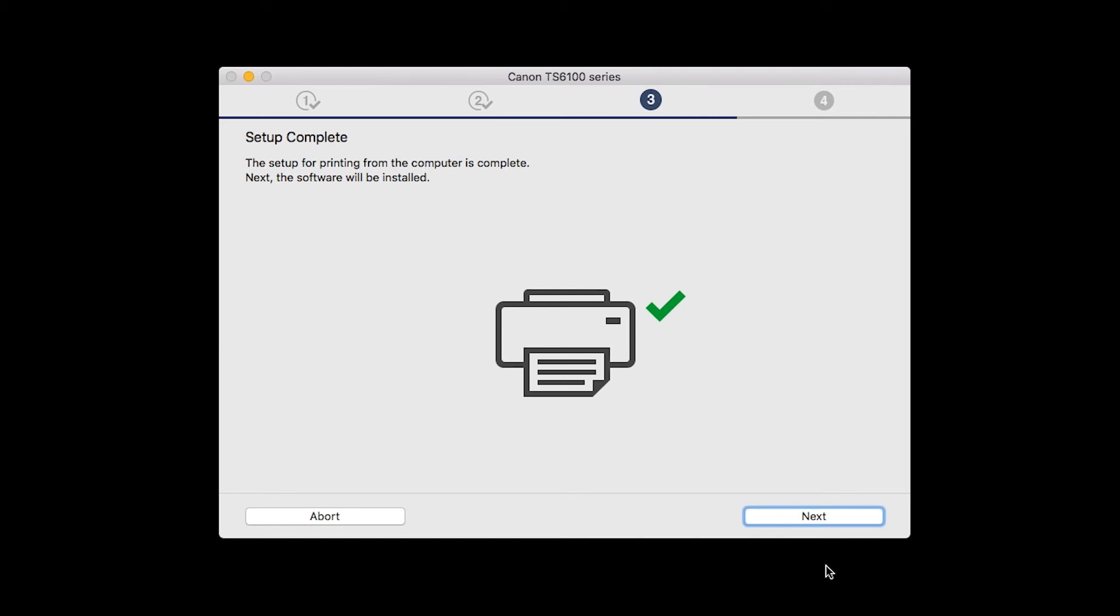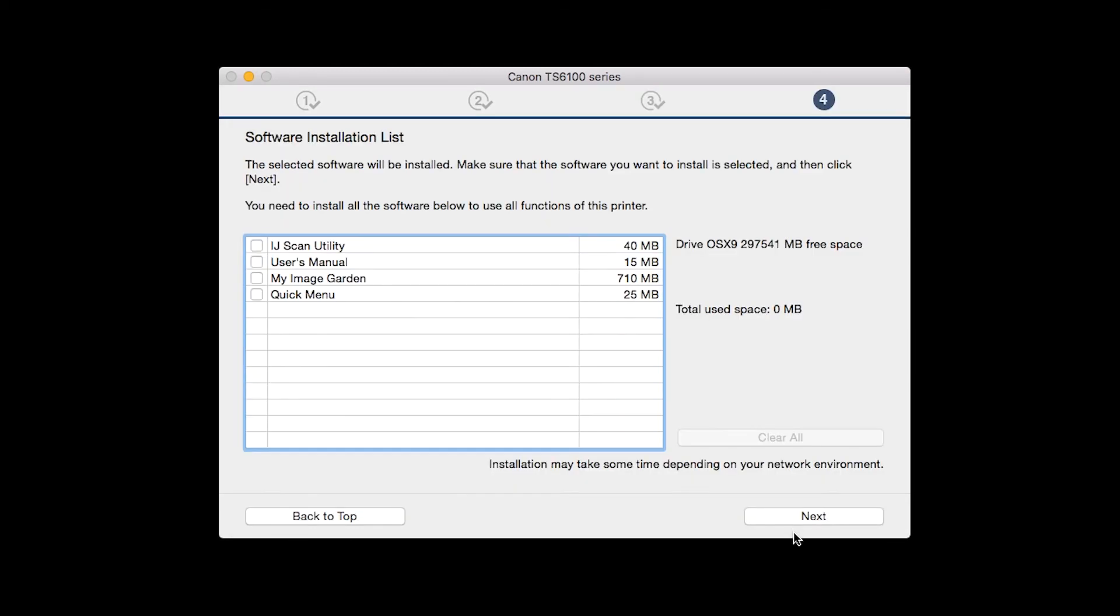Your printer is now connected to your computer. Now the software will be installed. Click Next.